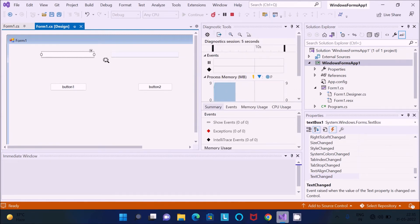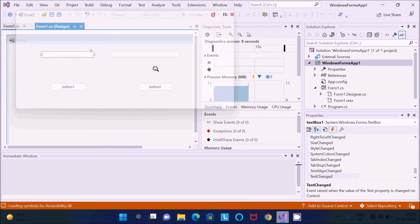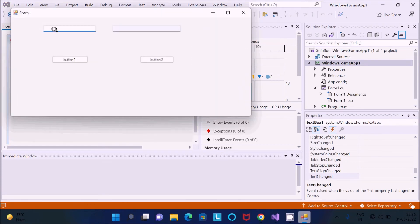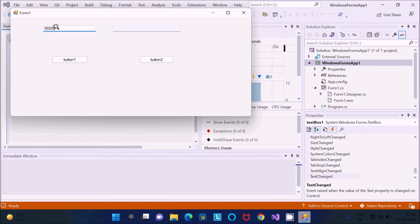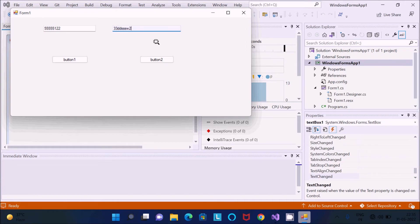Now if you try to enter a number in this text box, that's fine — it accepts. But if you try to enter anything else, it is not accepted. Only numbers are accepted.